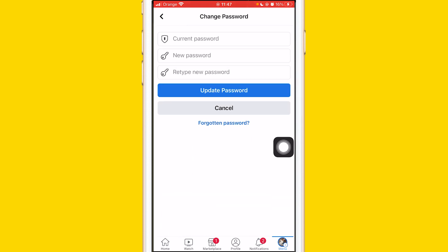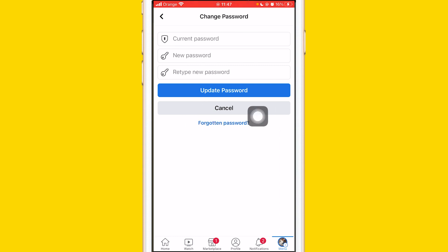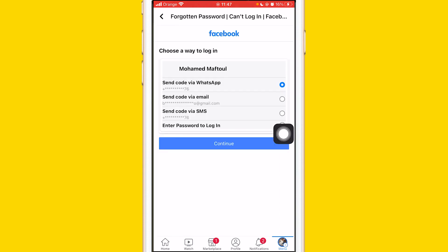It will ask you for your current password. Since you're watching this video because you don't know the old password, look closely at the bottom — it says Forgotten Password. Just click on Forgotten Password.